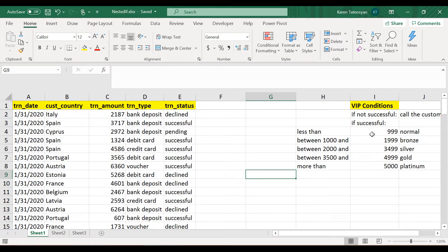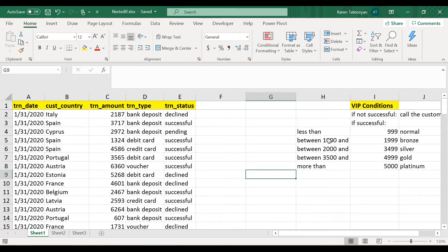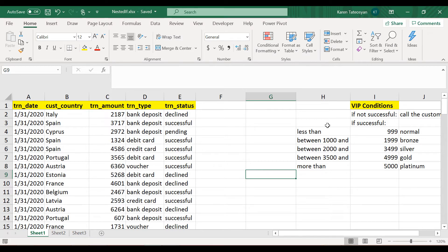If its value is less than or equal to 999, then this should classify to normal. And then if it's between a thousand and a thousand and 999 should be bronze, etc. But if the payment is not successful...